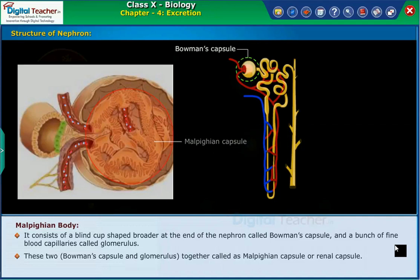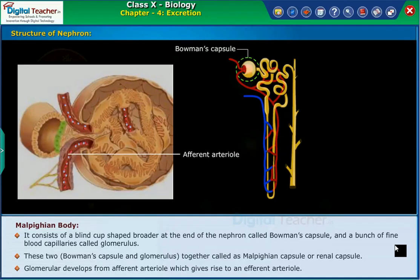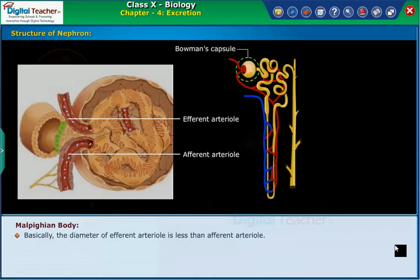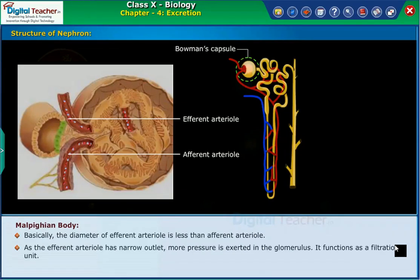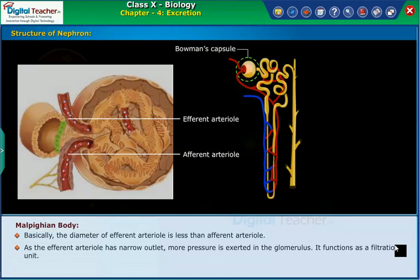The glomerulus develops from the afferent arteriole, which gives rise to an efferent arteriole. The diameter of the efferent arteriole is less than the afferent arteriole. As the efferent arteriole has a narrow outlet, more pressure is exerted in the glomerulus. It therefore functions as a filtration unit.